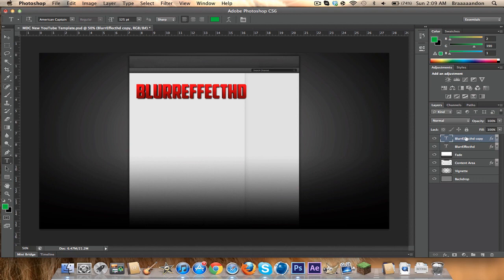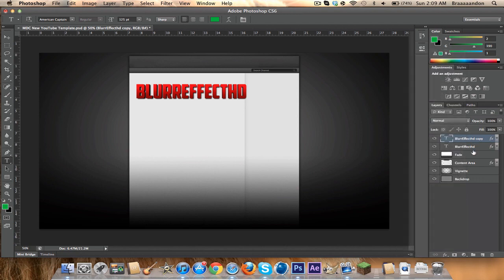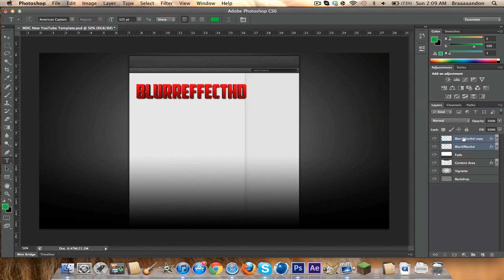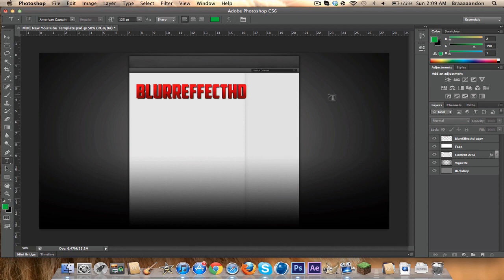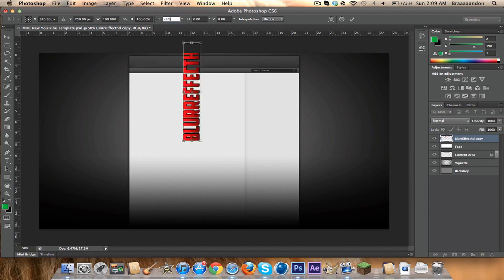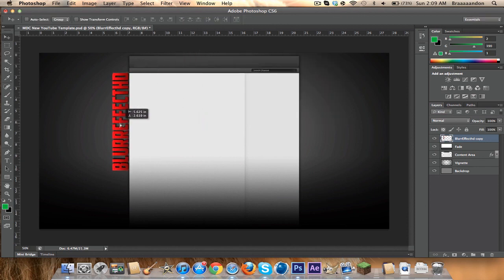Now click both of the layers — hold Command and click the bottom one. Now go to your top layer, click Rasterize Type, and then Merge Layers. Then press Command T, change the angle to negative 90, and drag it where you want it — I'm gonna put mine right about there.